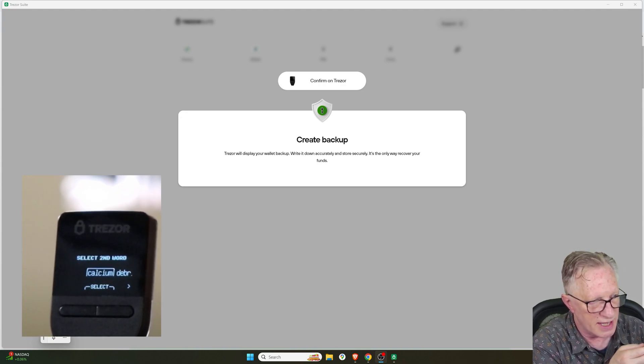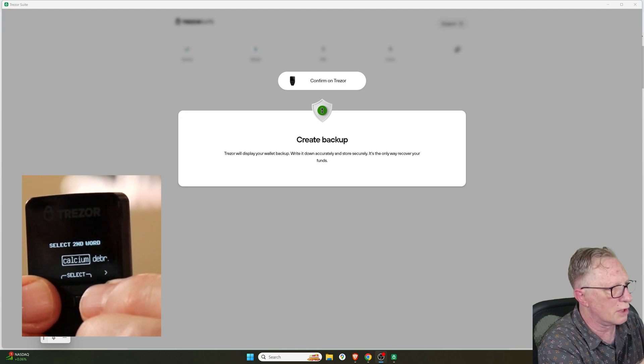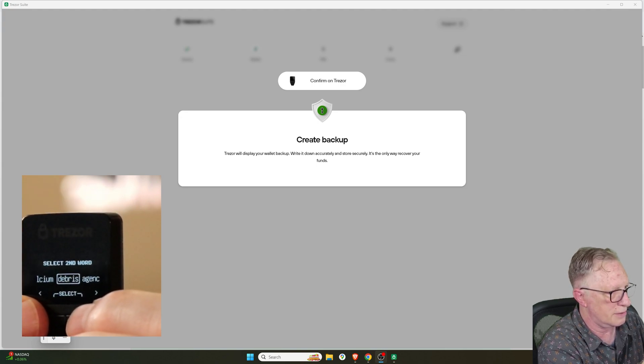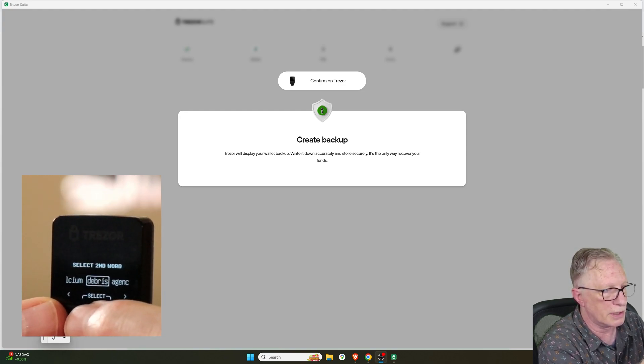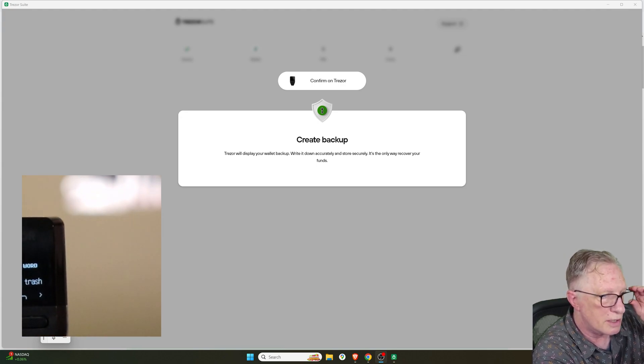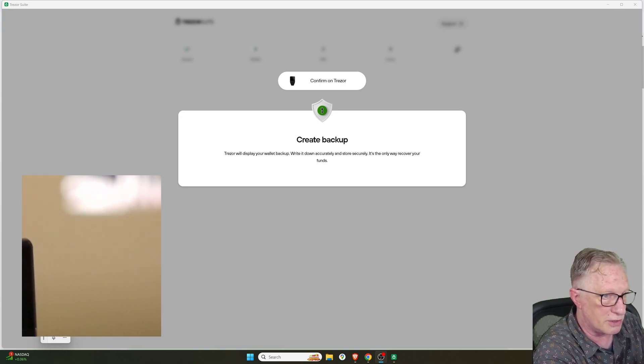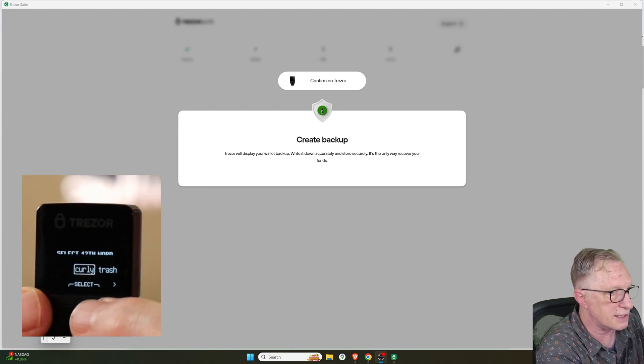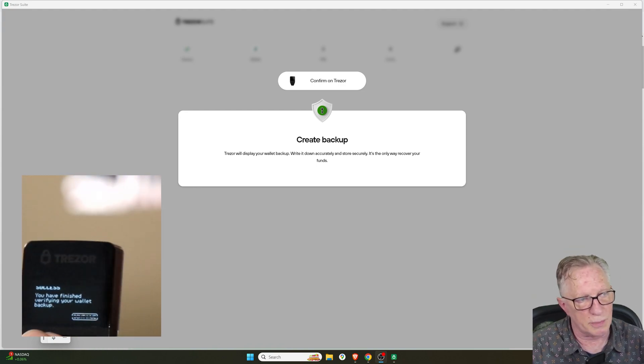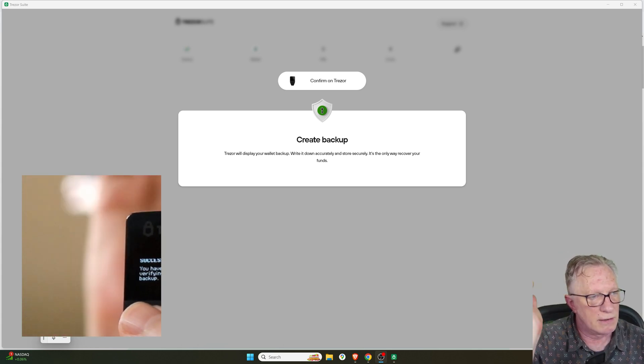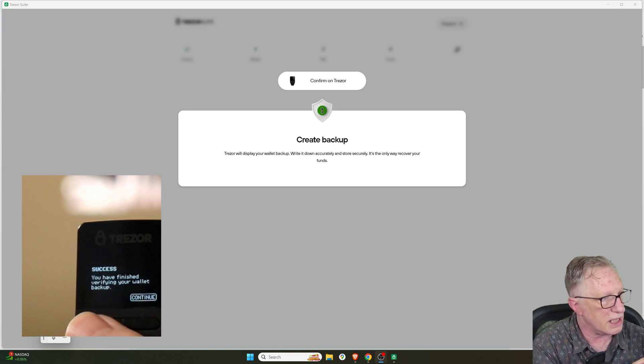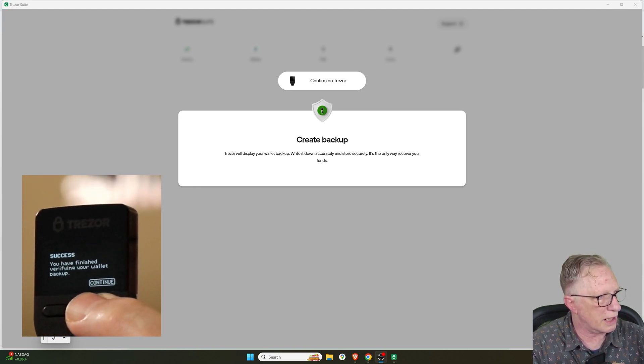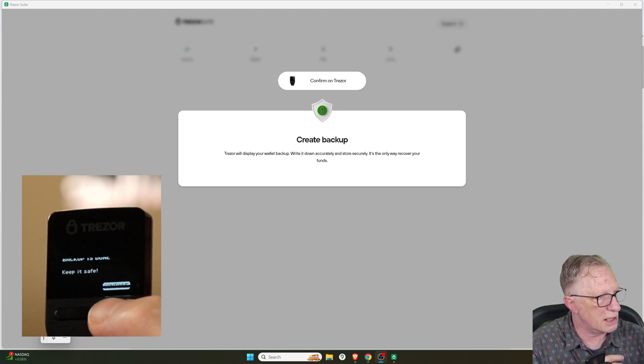So remember, scroll through these words until you find your word. And then hit the select to select your word. And then it's asking me for my 12th word. So just look up the 12th word on your sheet. Choose it from this list and hit select. Of course, yours will be unique to you. It might ask you for the 5th, 19th, or 20th. You never know. But it's going to be unique. When we're all done, we'll hit continue. And it tells me the backup is done.